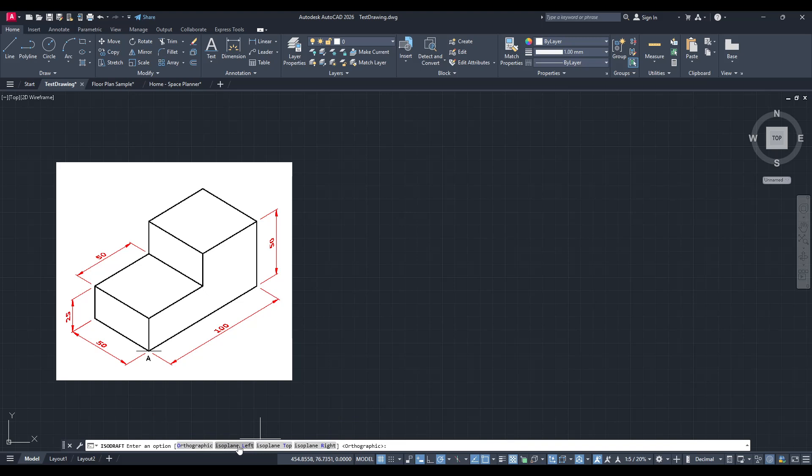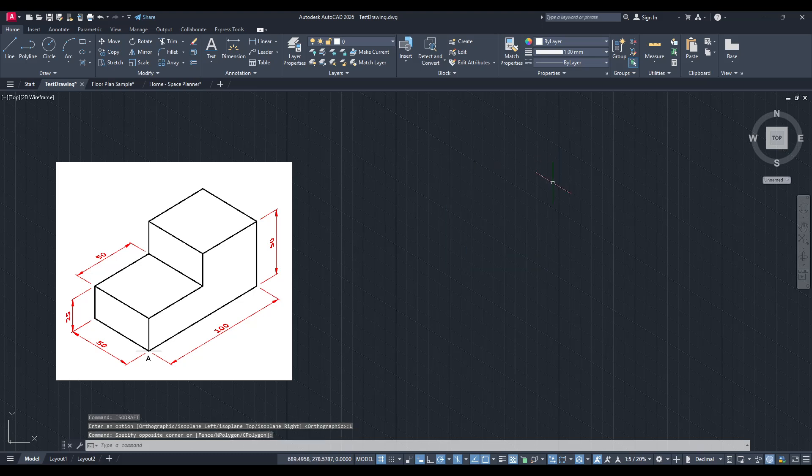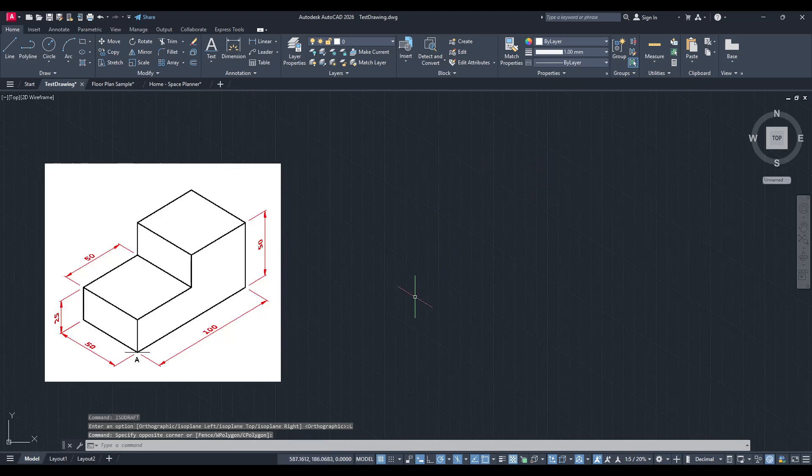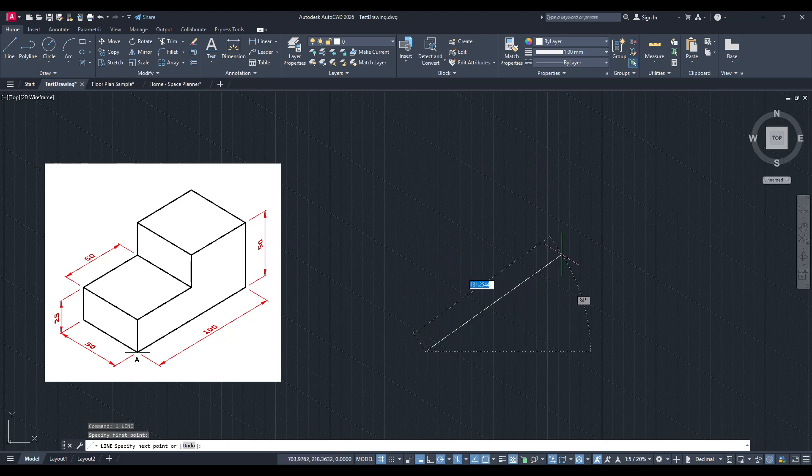For our task today, we'll choose isoplane left. This selection is crucial because it determines the direction of your isometric axes, guiding how you'll visualize the depth of your drawing.